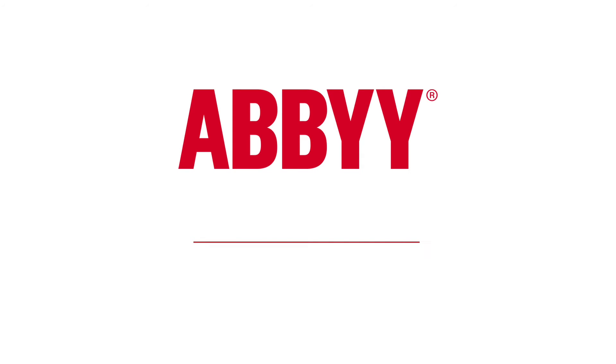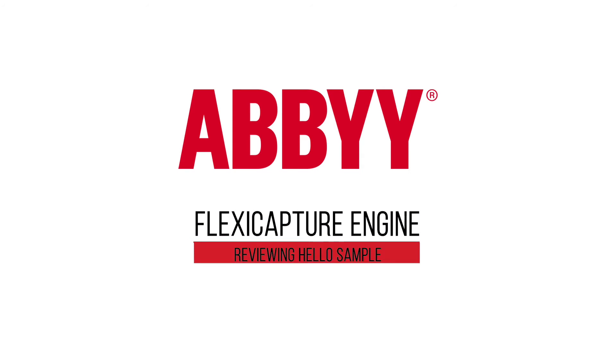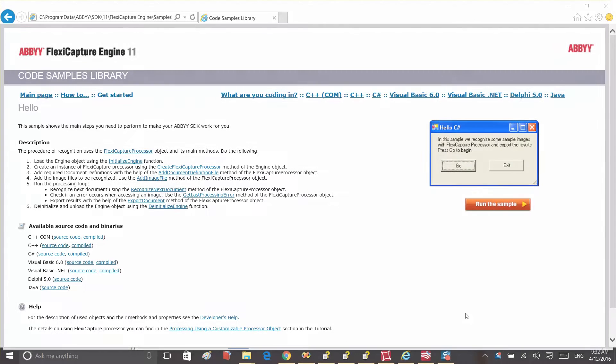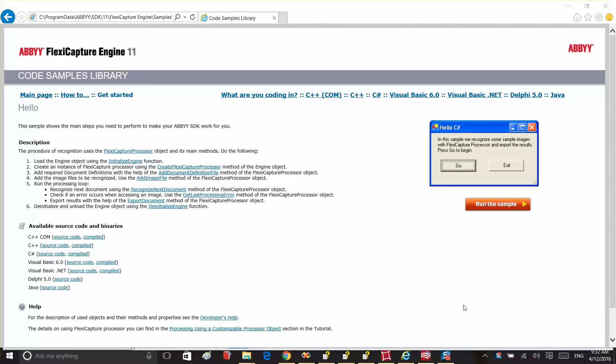In this video, we're reviewing the Hello sample from the Code Sample Library provided with the FlexiCapture Engine Distribution Pack. This sample shows all the steps you need to perform in order to leverage Abbey's data capture technology inside your own application to make it capture and extract the data that you need.